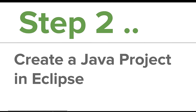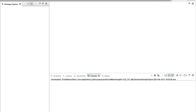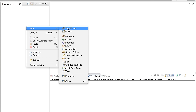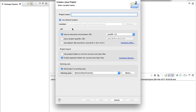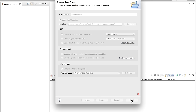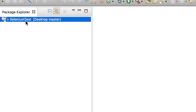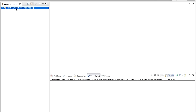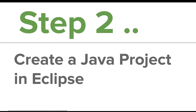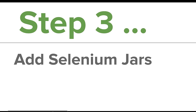Once you have done the initial setup, let us go to step number two where we will create a Java project in Eclipse. I will do a right-click, go to New Java Project, name it 'selenium test', and click Finish — keeping the rest of the values as default. Now we have our selenium test project created. Next we have to add Selenium jars to our project.